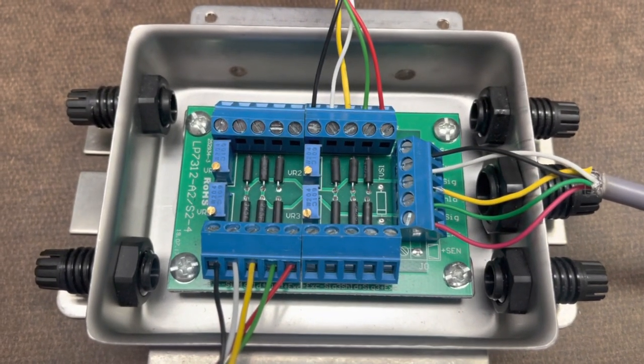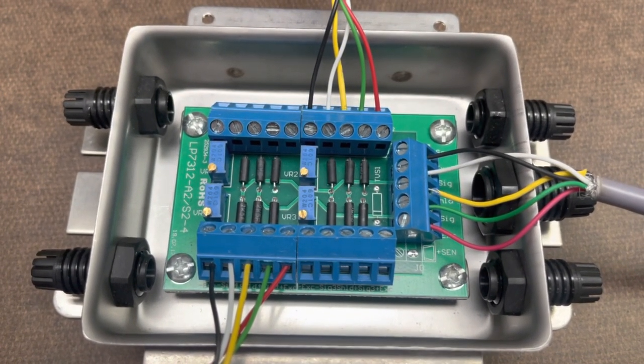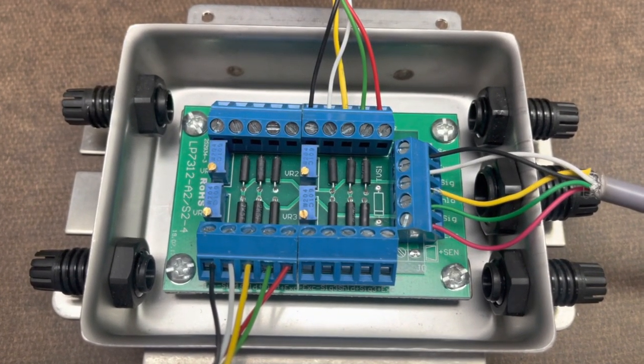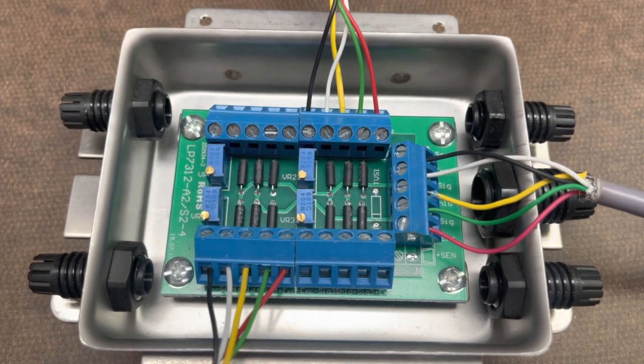Hi, today I'm going to show you how to change your signal wires on your load cell.